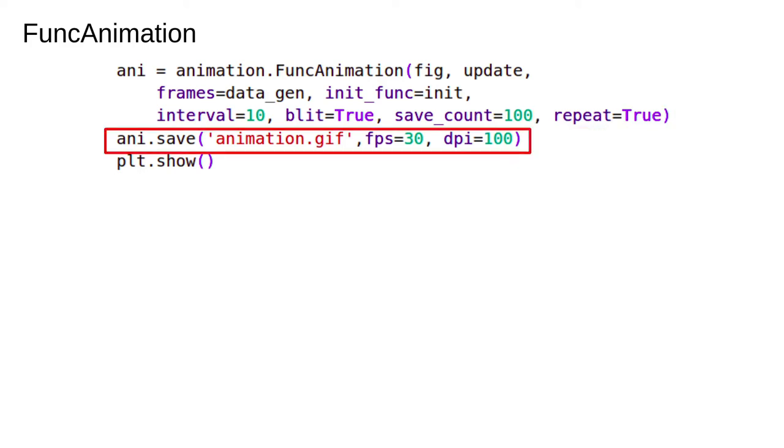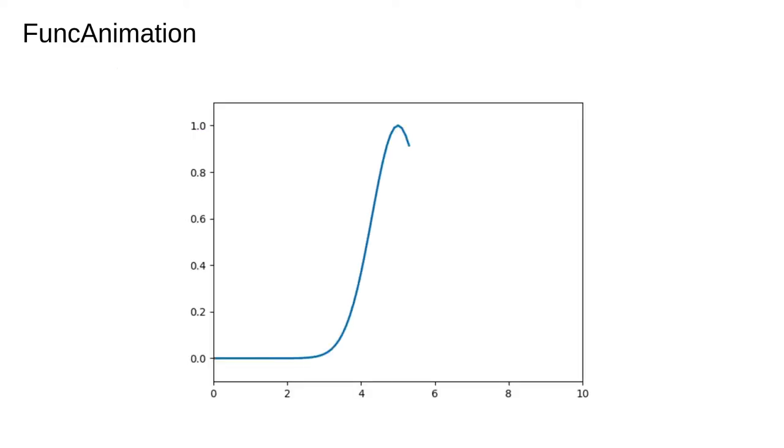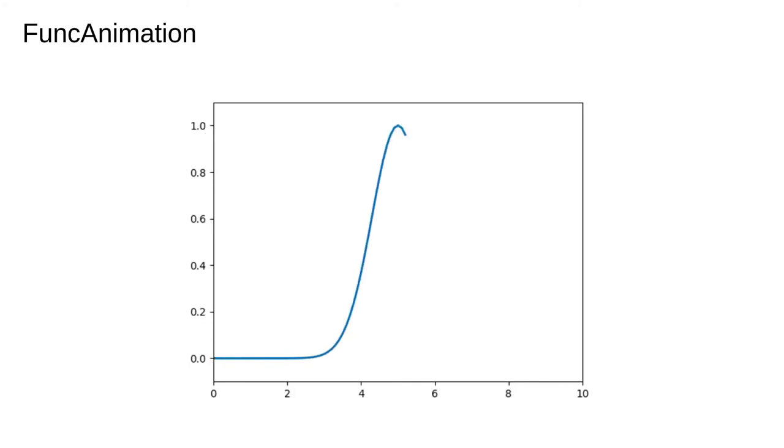Here we save the animation as a gif. Note the fps argument which stands for frames per second. Our 100 frame animation will therefore take just over three seconds to complete one loop. Here is the output again. As always you can do extensive customization on every aspect of the figure if you want to.